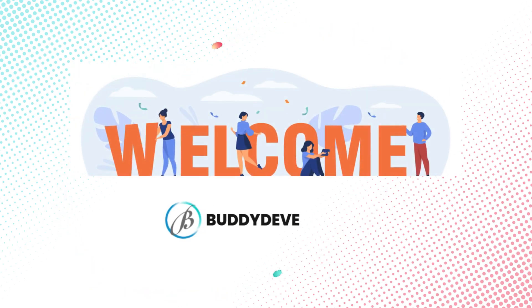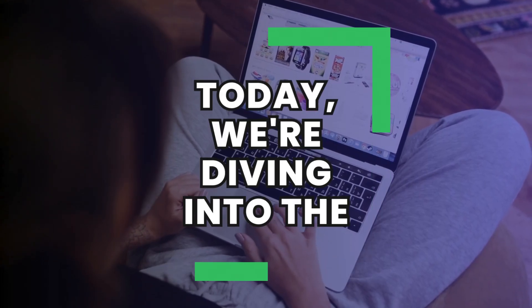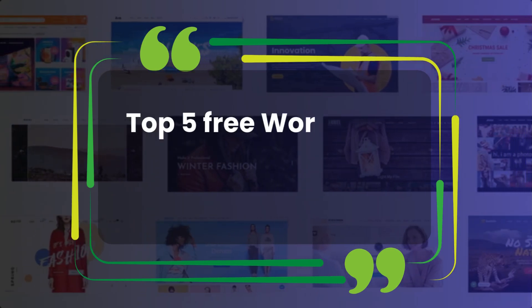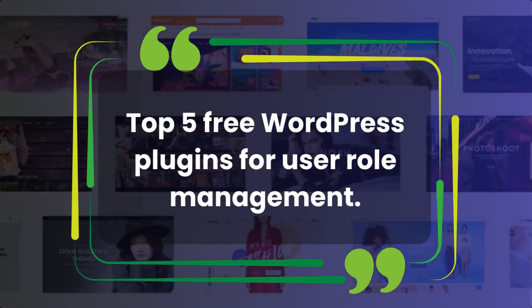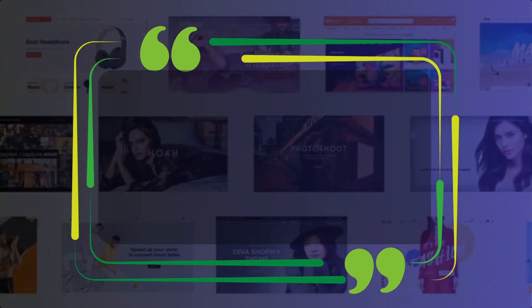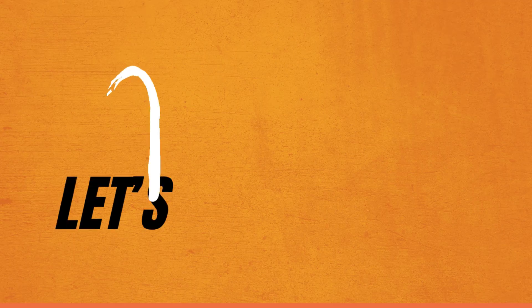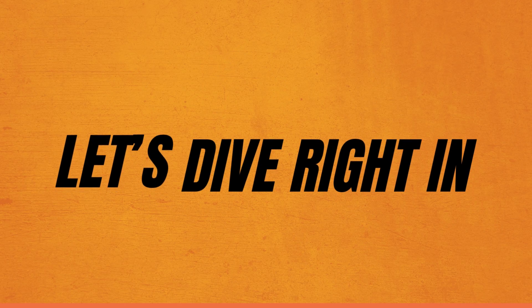Hi everyone, welcome back to Buddy Developers, I'm Naveen. Today we're diving into the top 5 free WordPress plugins for user role management. If you're running a WordPress site and need to manage users and their permissions more effectively, these plugins will make it easy. Let's get started.